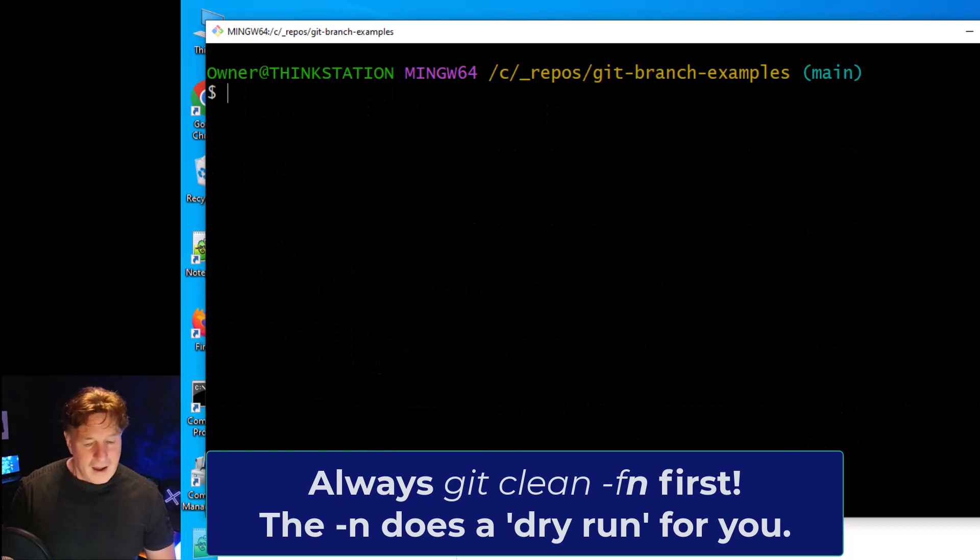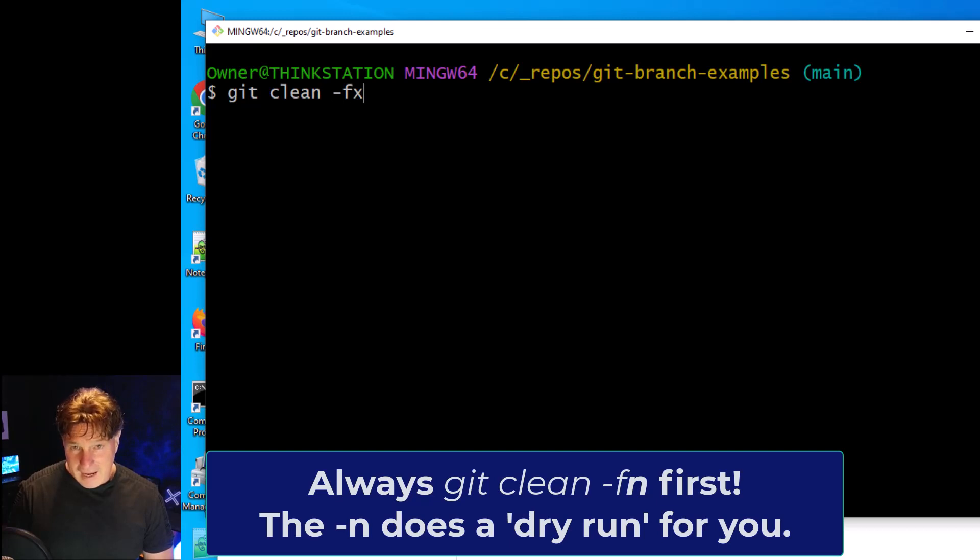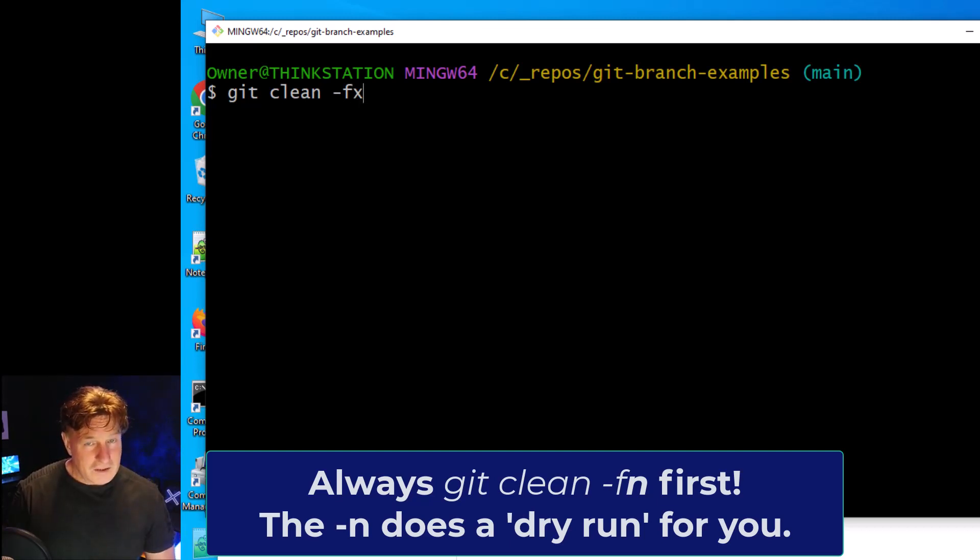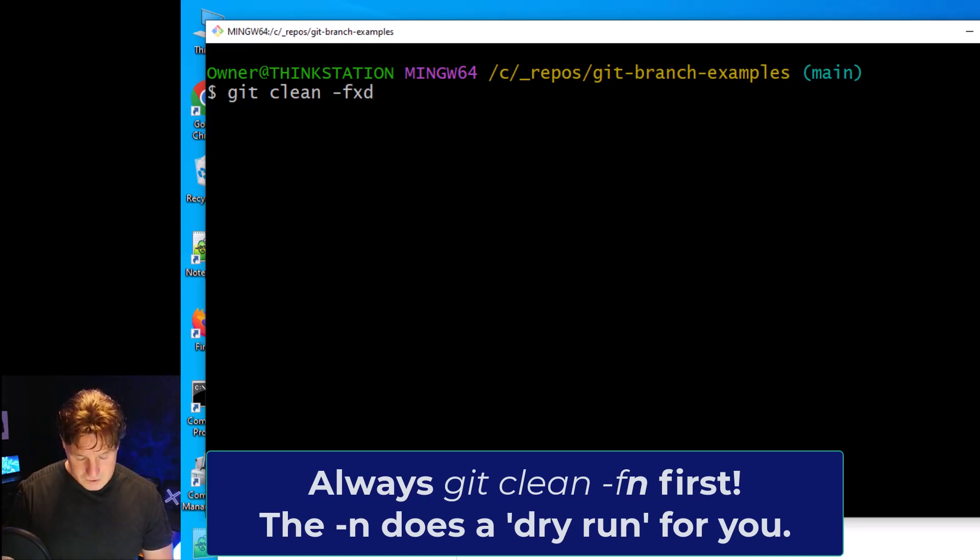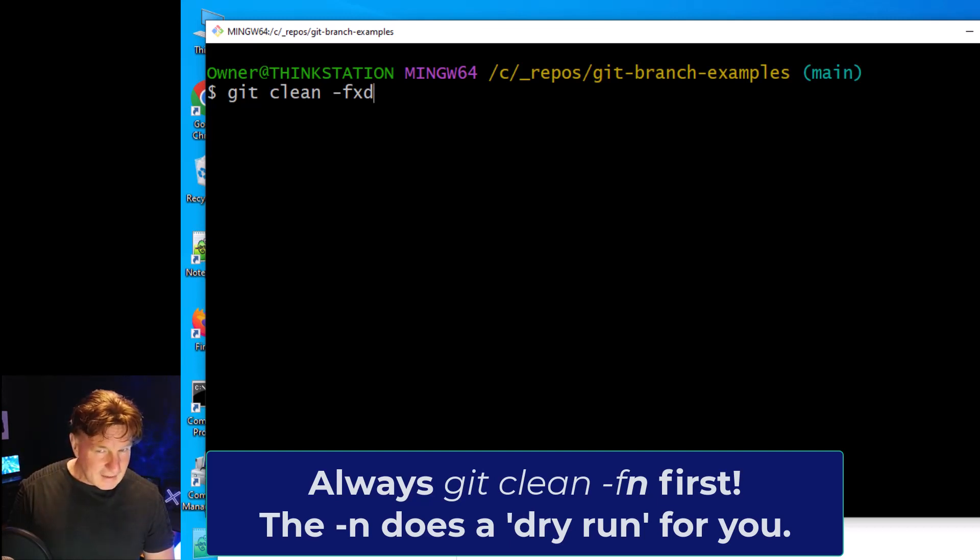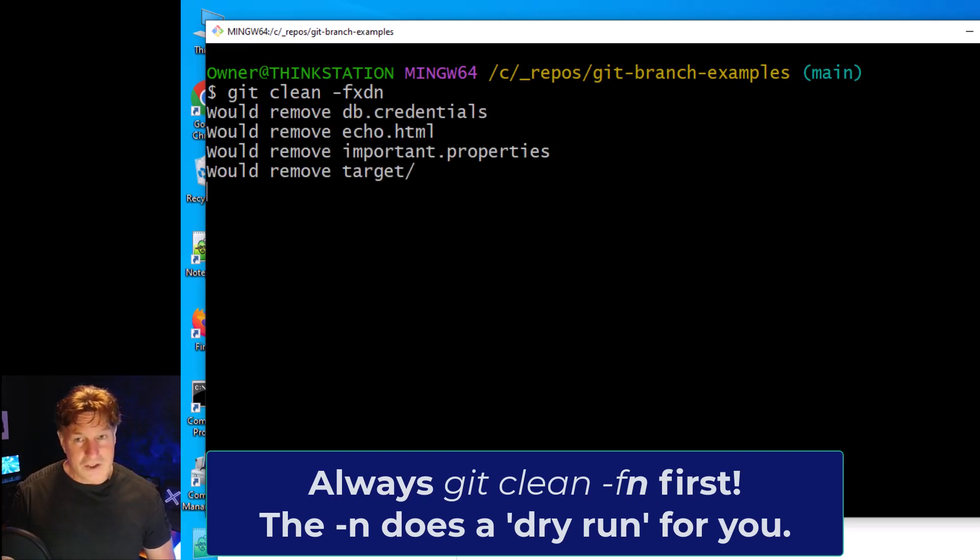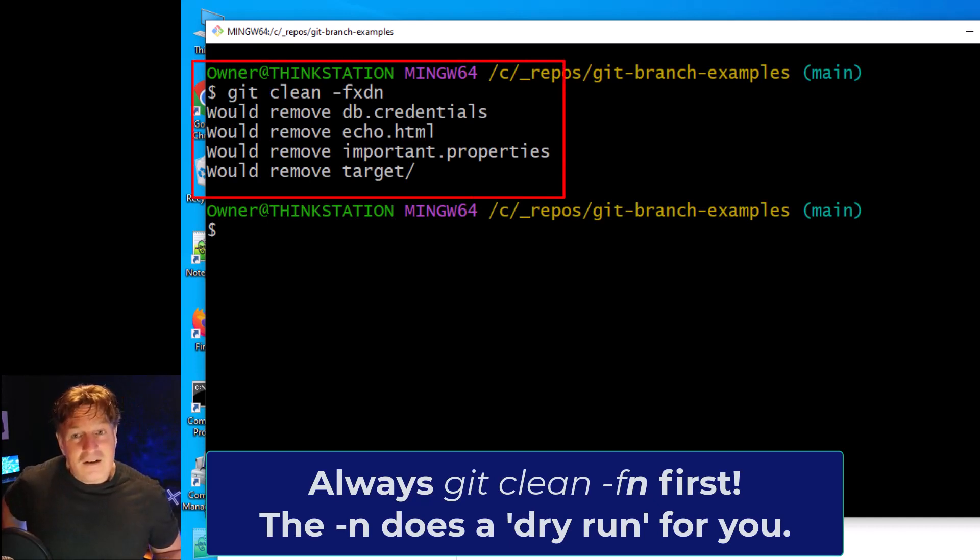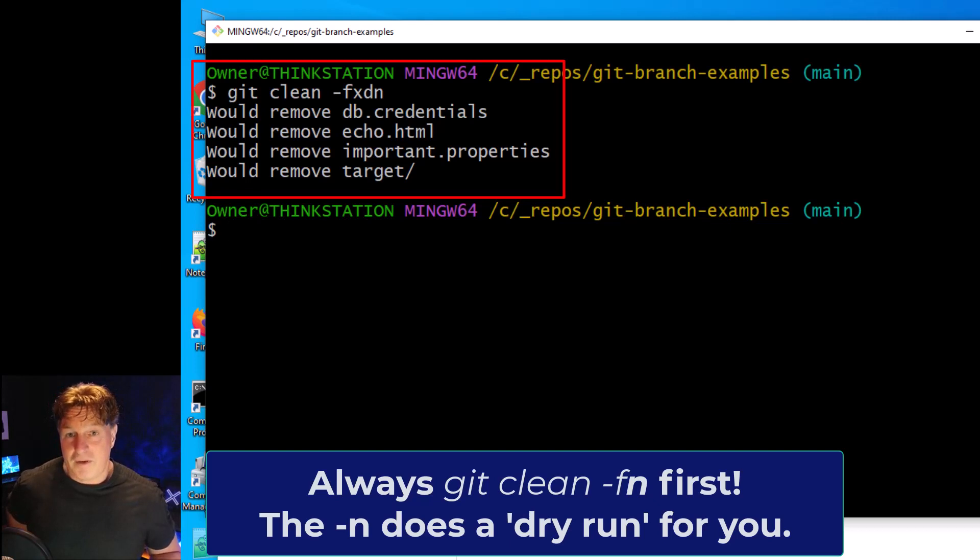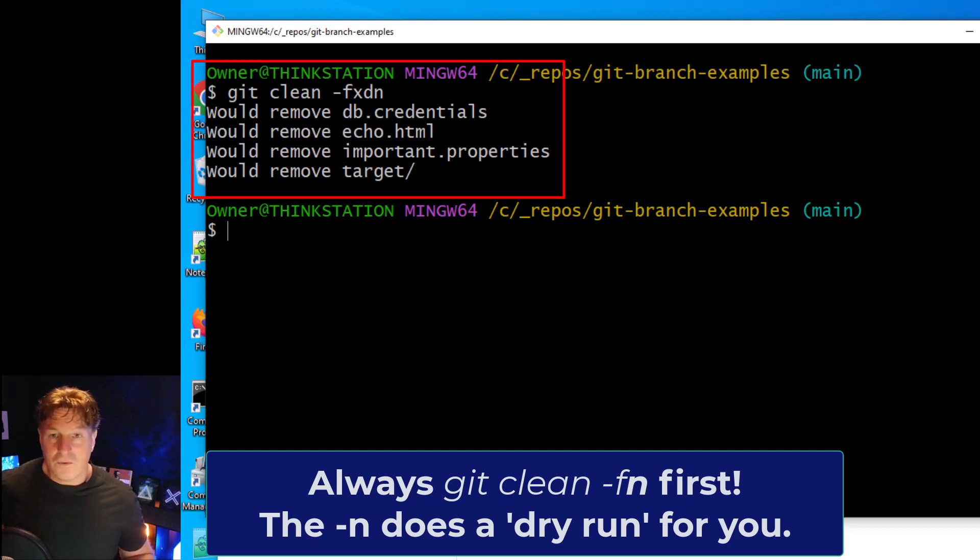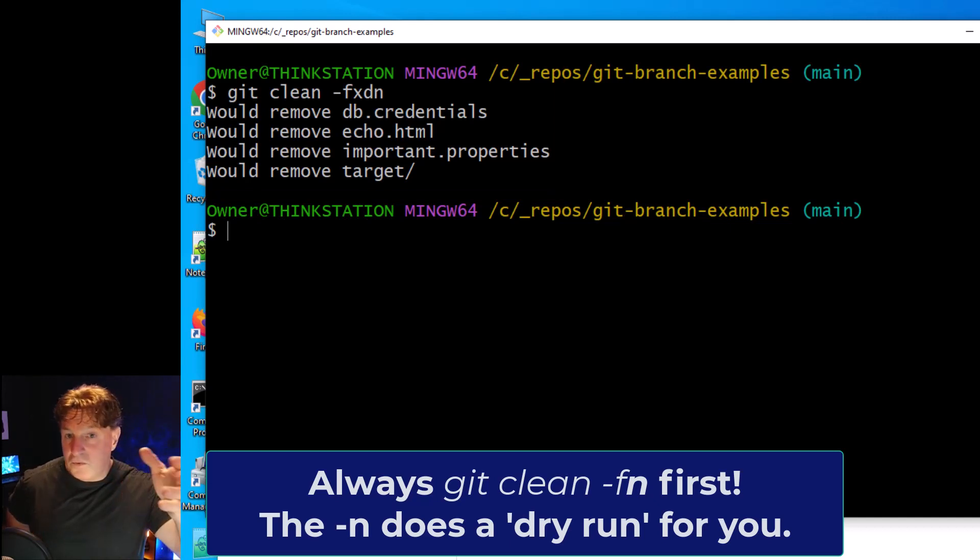Optionally, if you do a git clean -F -X, the X will remove files associated with gitignore, and -D will remove files associated with directories. Now if I do a git clean -F -X -D and -n for a dry run, notice it's telling me that it's going to remove db.credentials, important.properties, echo.html, and everything under the target folder. Otherwise it wouldn't remove those with just a normal clean.